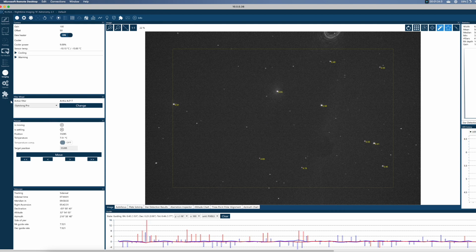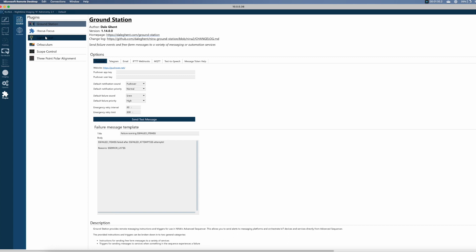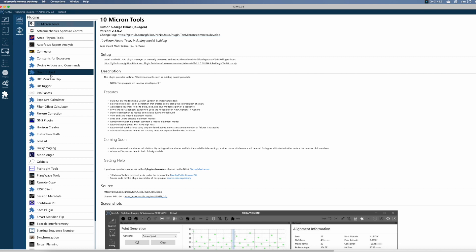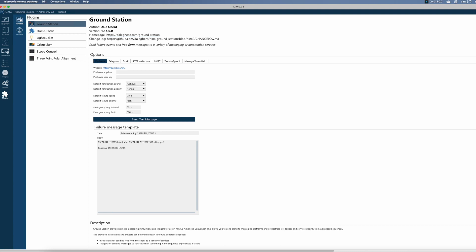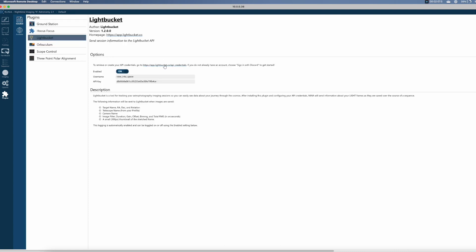So where does it sit? If you go into Plugins, you can see it there. As with any plugin, you go into Available, choose your plugin, and click Install. Then usually you have to restart NINA, and then you find it in the installed ones. Once installed, you click on this link here to open an account in Lightbucket, which gives you an API key. You go back into NINA, enter your API key, ensure that the toggle is on, and that's all you have to do. From that moment on, Lightbucket is running.